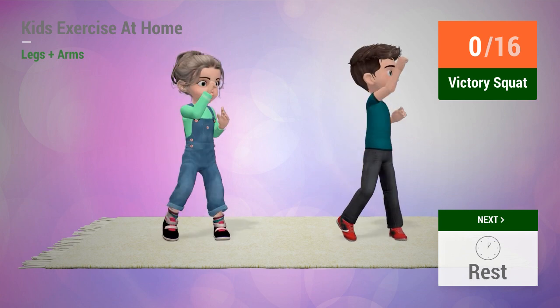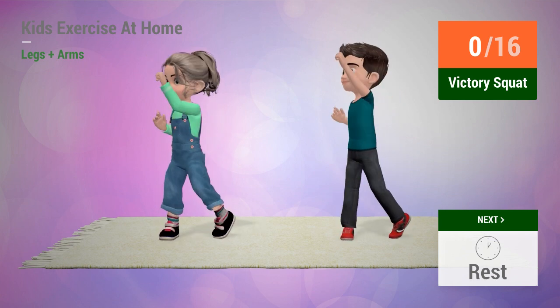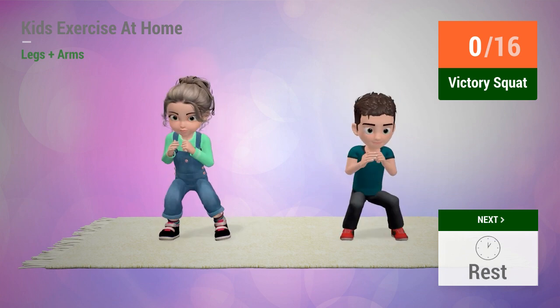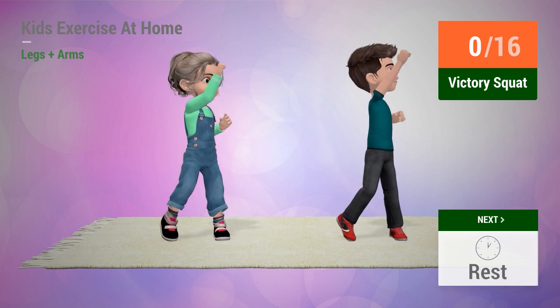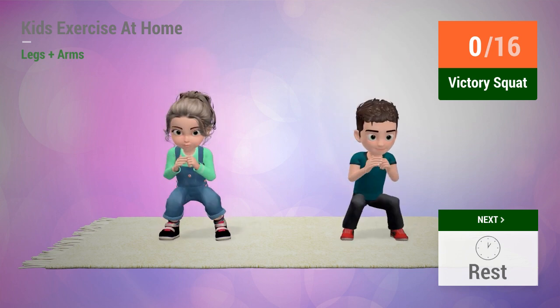Up next, victory squat. In 5, 4, 3, 2, 1, go!